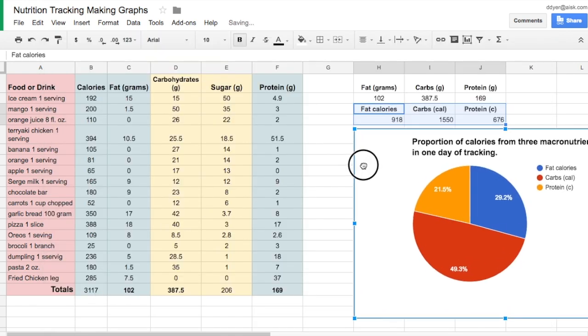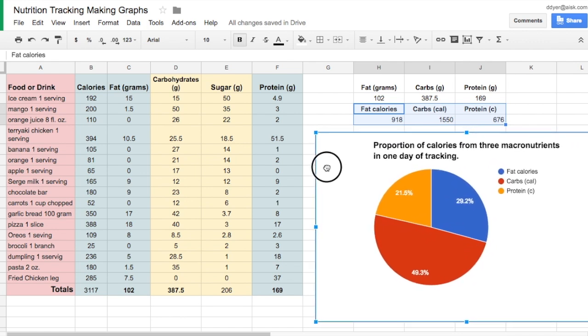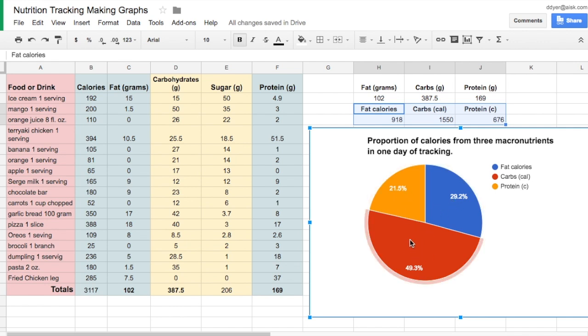I would do a few other clean up things, but that shows me that about 30% of my diet is fat calories, about 20% is protein, and right about 50% of my calories come from carbohydrates.